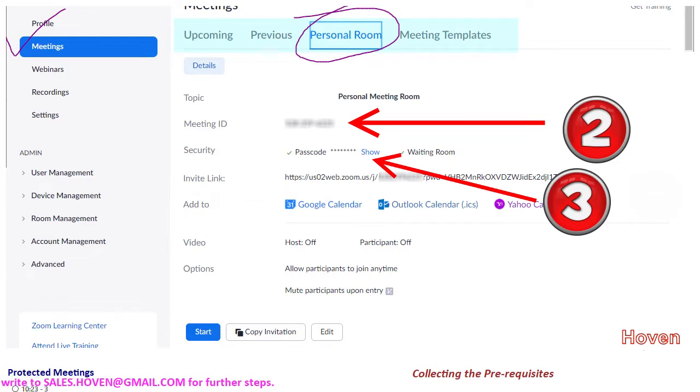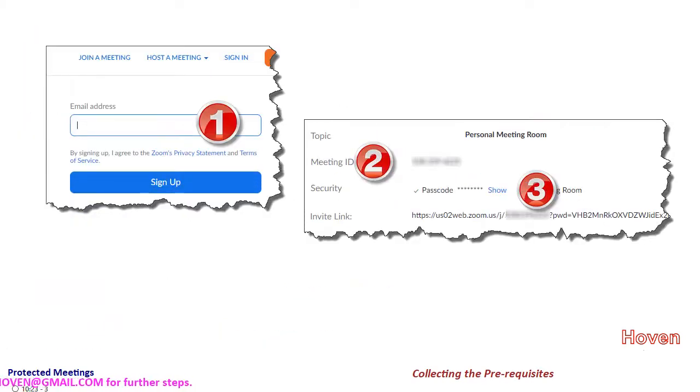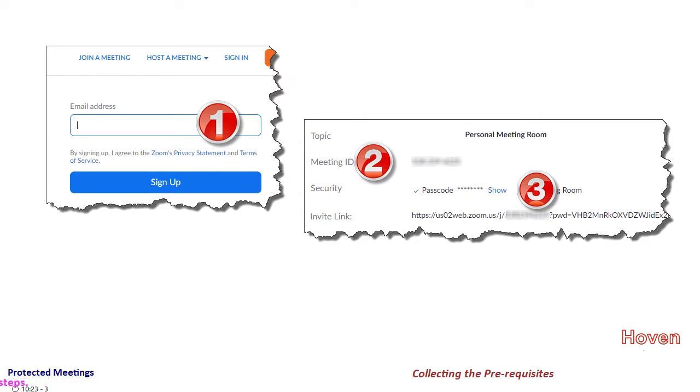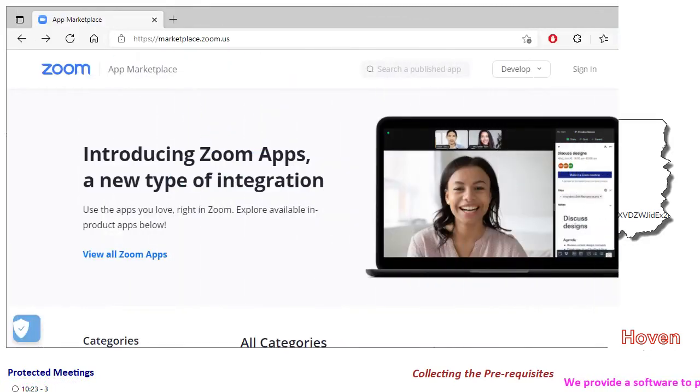So as of now you have login email, meeting ID, and passcode. Three items so far have been collected. Let us collect the fourth and the last item now.